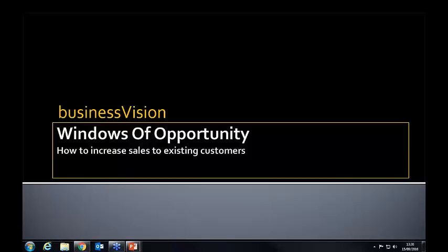Good afternoon everybody, hope you're well. Welcome to another Business Vision webinar. This afternoon we're going to go through Windows of Opportunity, which is basically how to increase sales. For those of you who don't know who Business Vision are, we specialize in helping small businesses grow profits and cash flow, and we run a firm of accountants to assist with that in the Plymouth area.